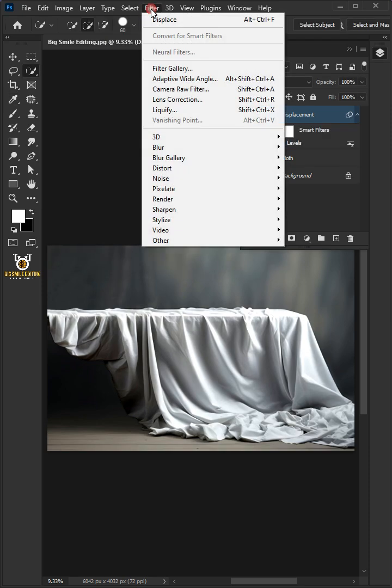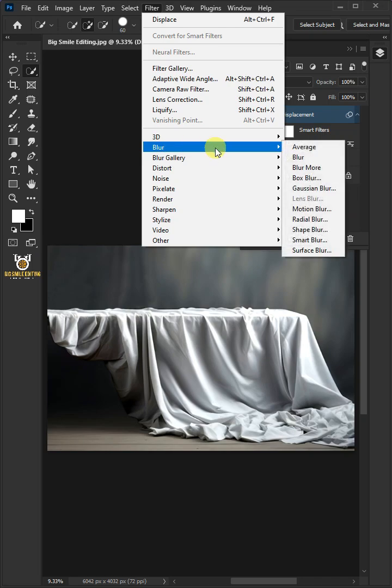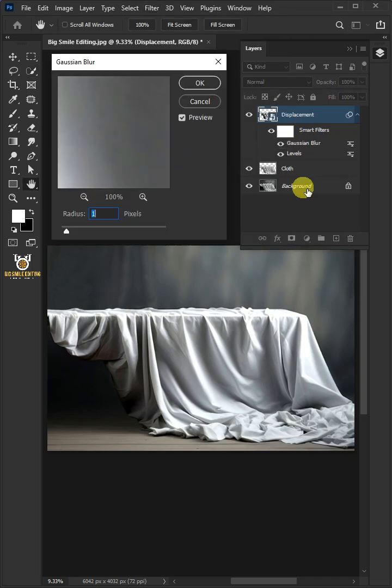Go to Filter, Blur, and Gaussian Blur. I'll make the radius 4 pixels.